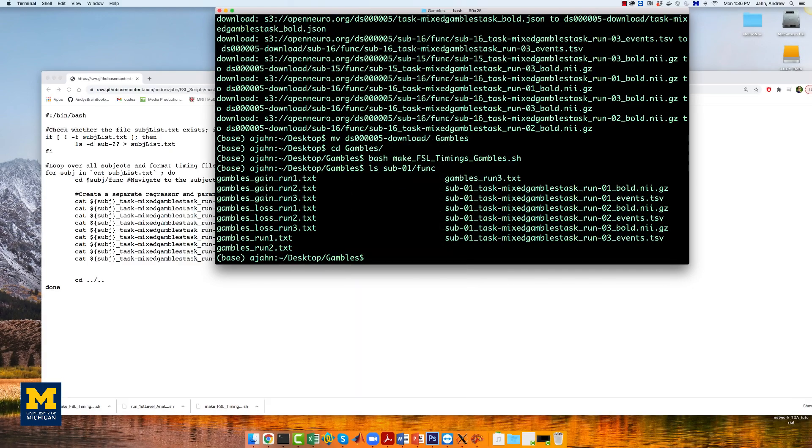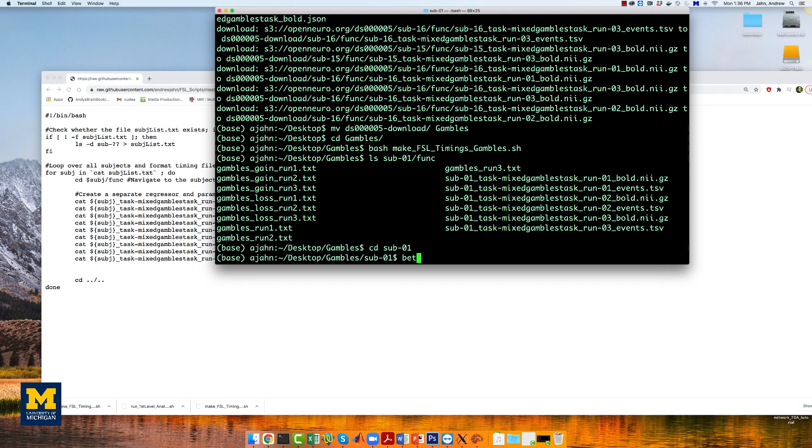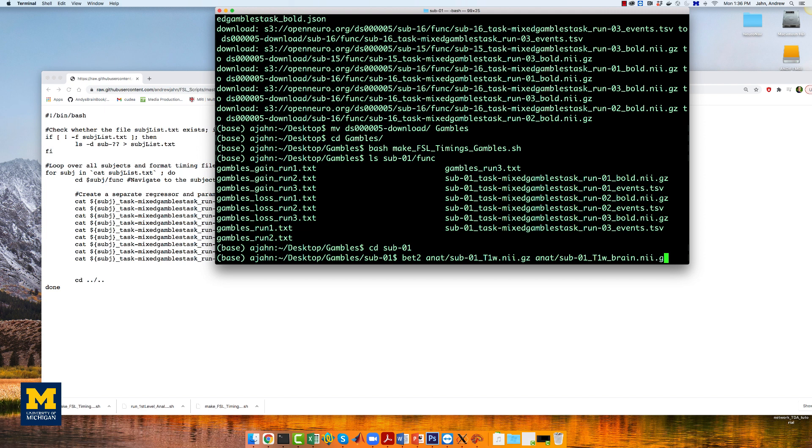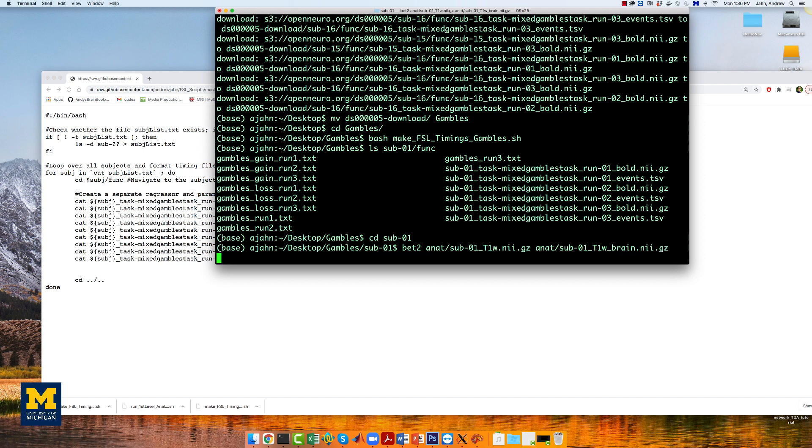Before we open the FEAT GUI, we need to skull strip the brain using bet2. From the gambles directory, navigate to the sub01 directory and type the following: bet2 anat slash sub01t1w.nii.gz